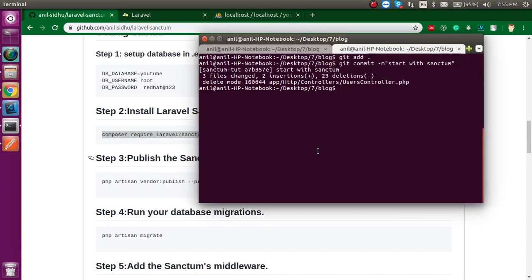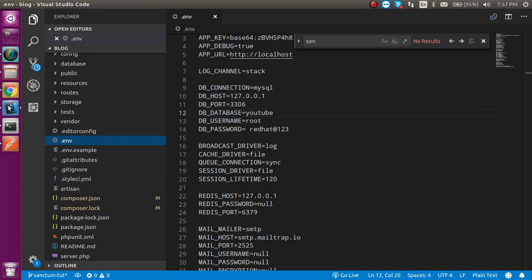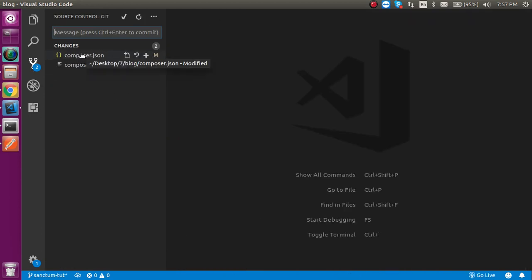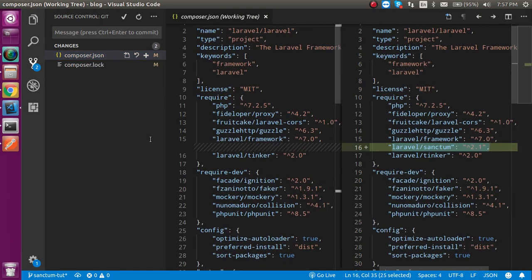Let's paste the install command. It will take around two to three minutes so I am going to pause this video to save the video length. The package is now installed. Open your project and you can see the change in the composer.json file — Laravel Sanctum is installed.